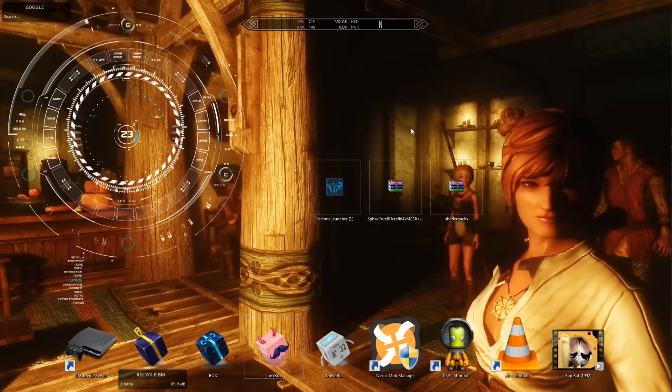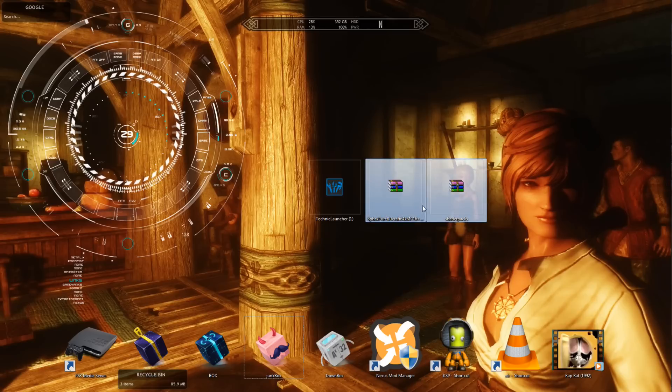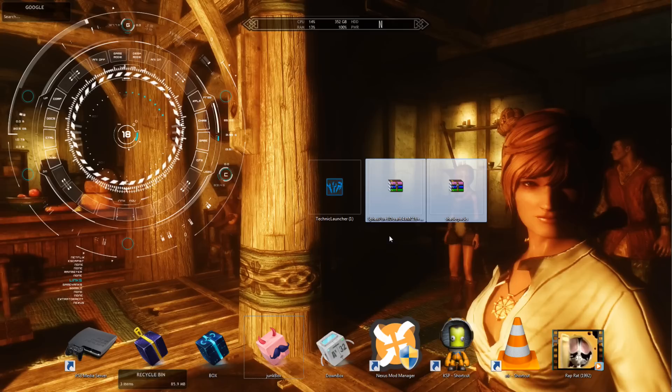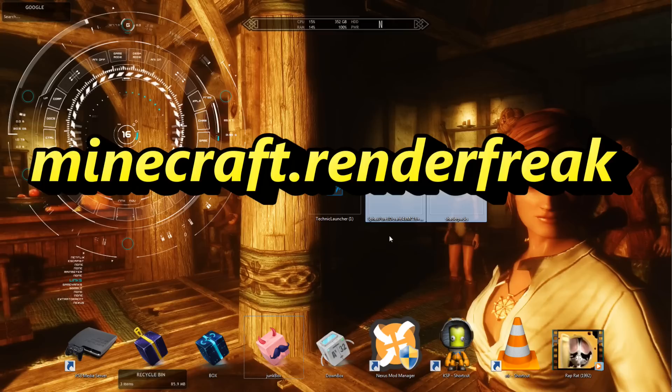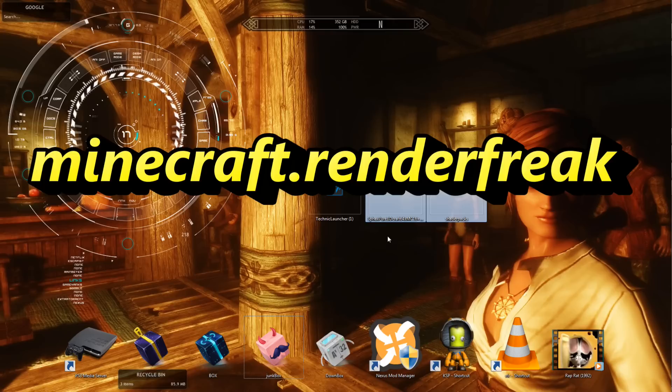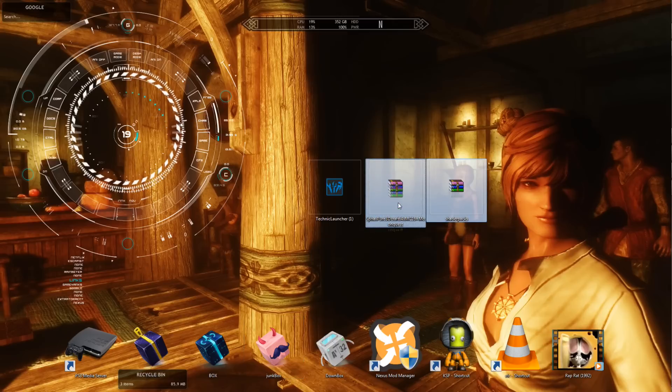Basically, you're just going to be downloading these two files. And I will leave the links in the description below. They are by Minecraft Shader Freak. If I am correct, I could be wrong, but the links are in the description. So you can download these, and these are super easy.